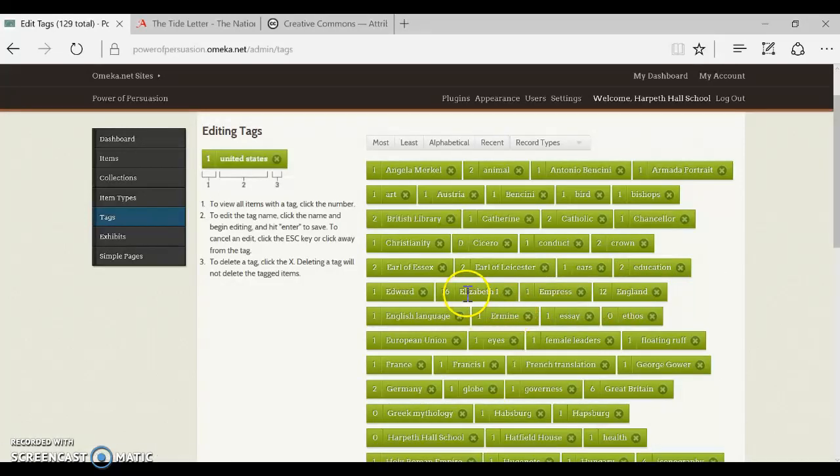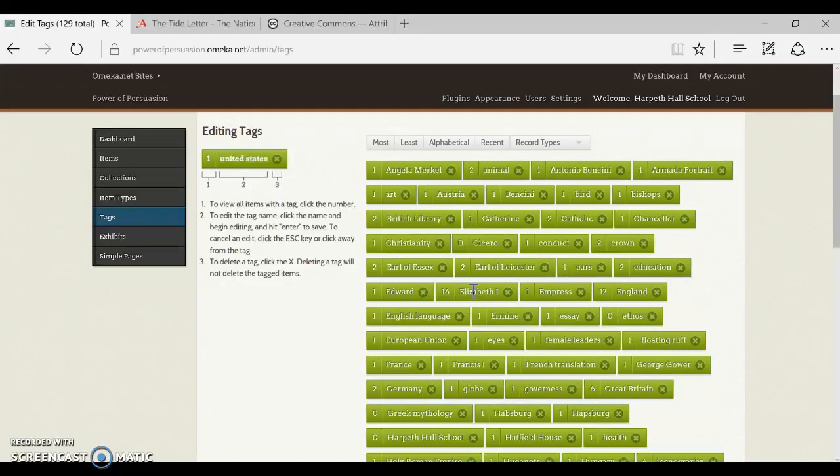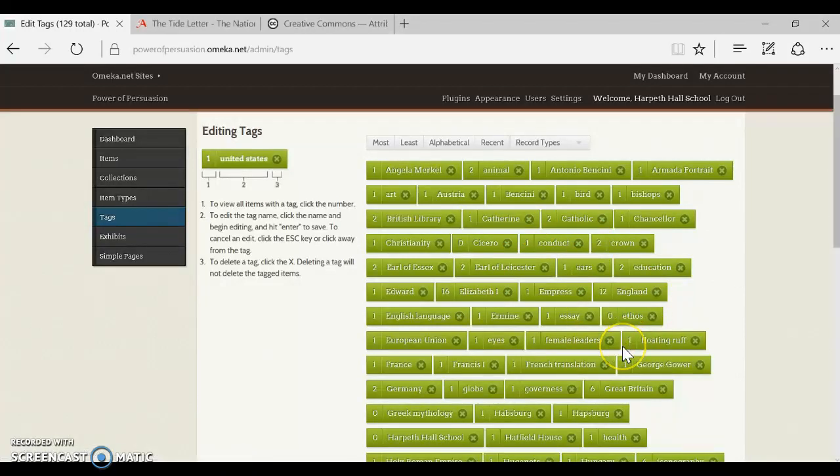For example, if there's already a tag that says Elizabeth the first, then you don't want to create a new tag that says Queen Elizabeth because then your users aren't all going to be directed to the same place. So scroll through the tags and see if there are any that might be good to describe your item.